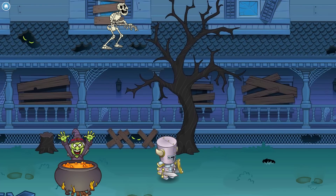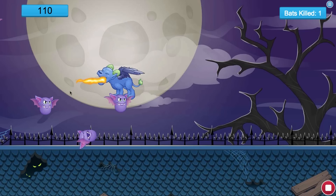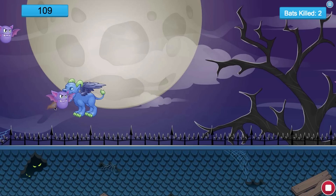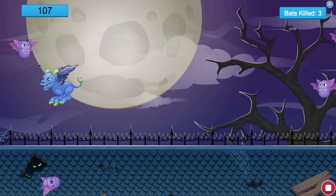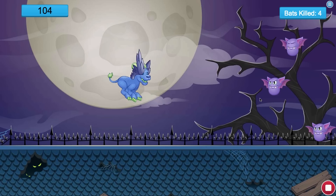In these fun mini-games, they learn to animate a skeleton and fight off bats using loops — all while mastering core computer science concepts.